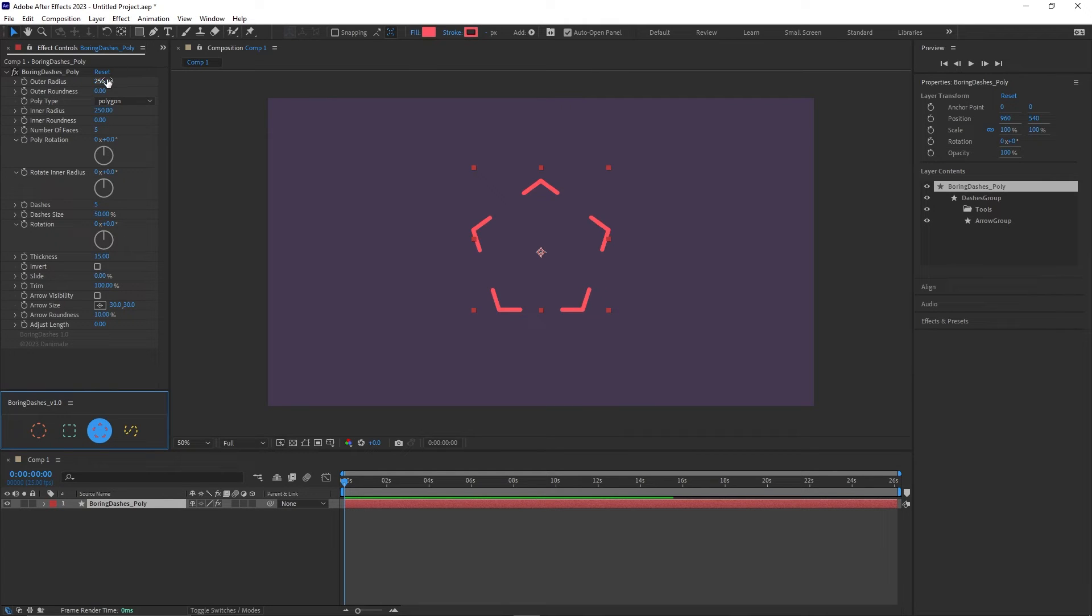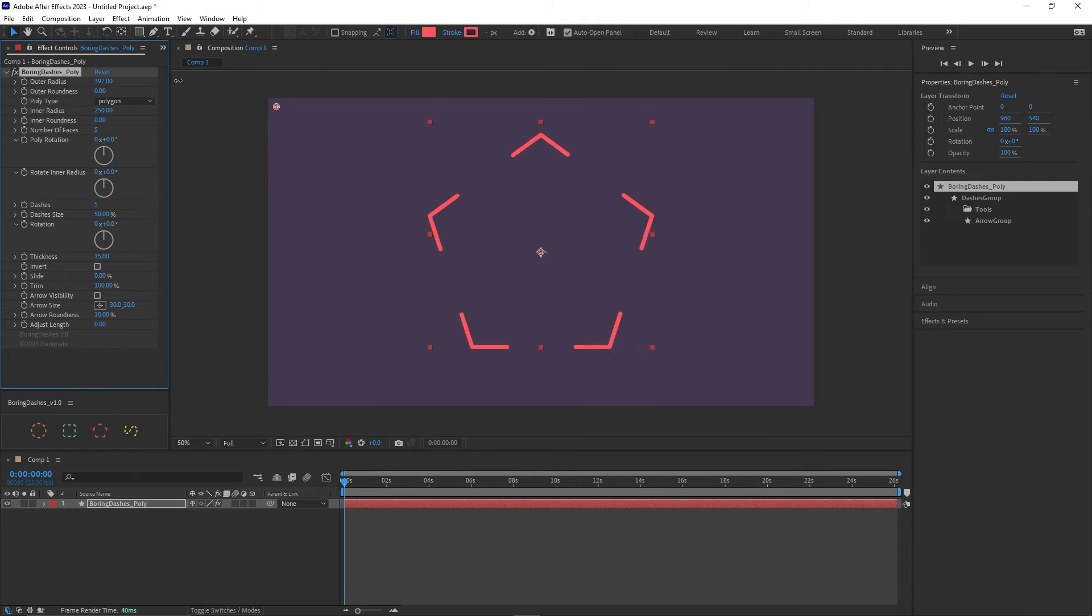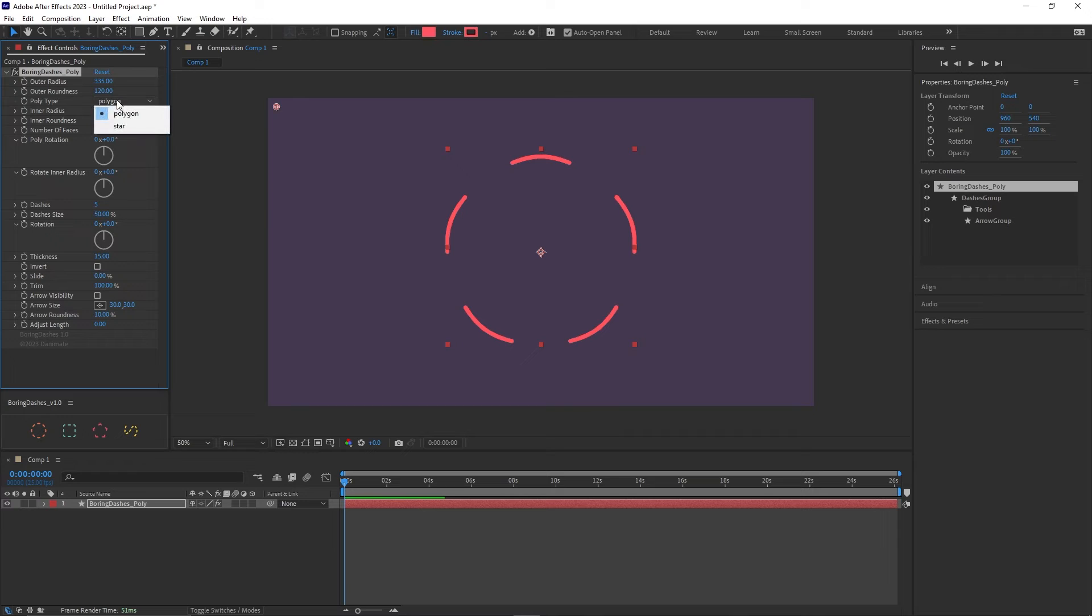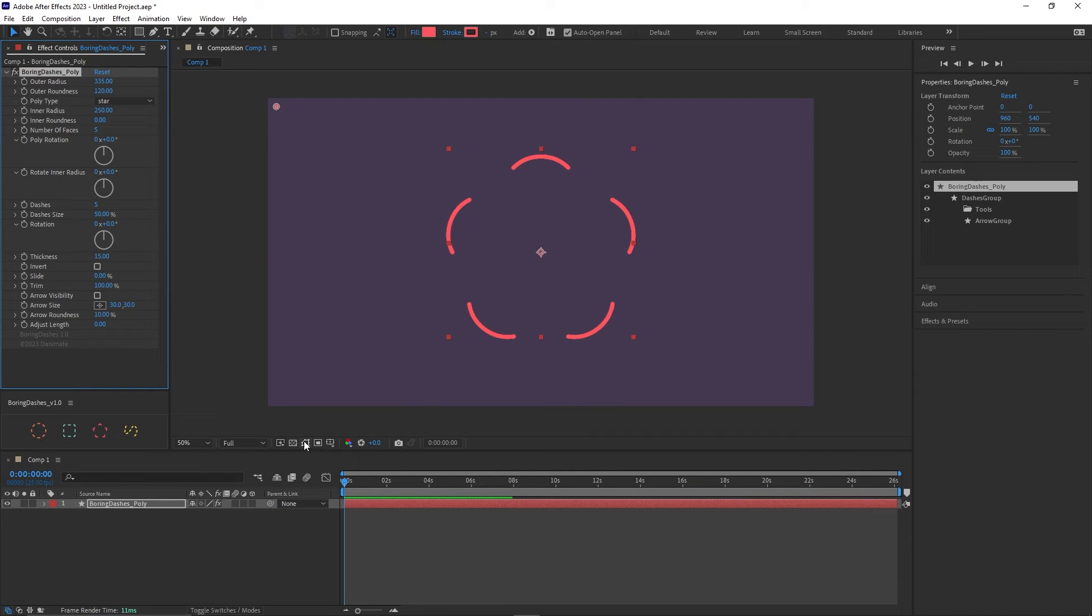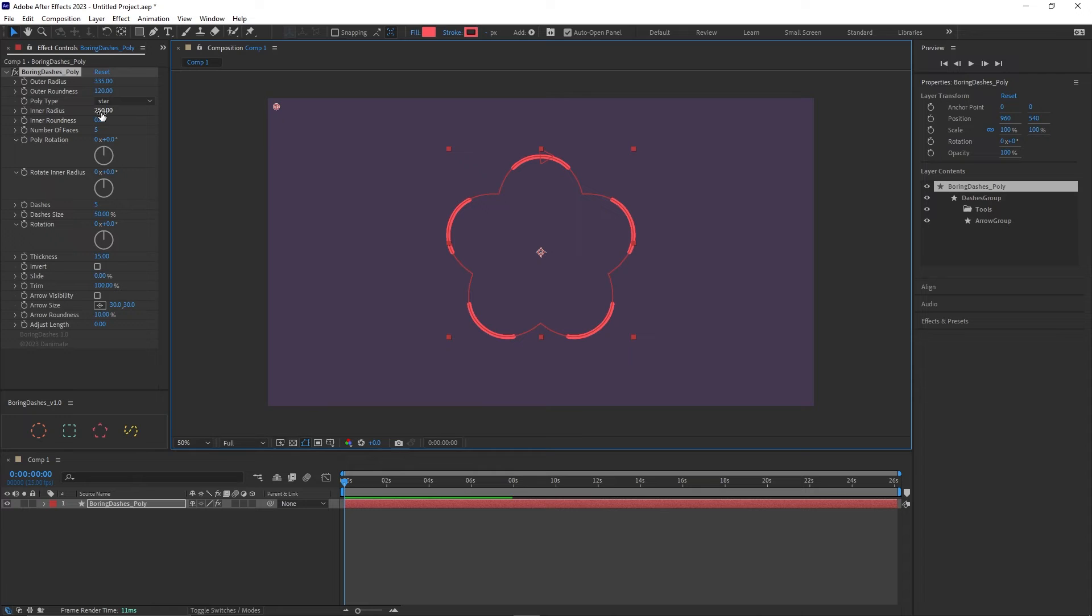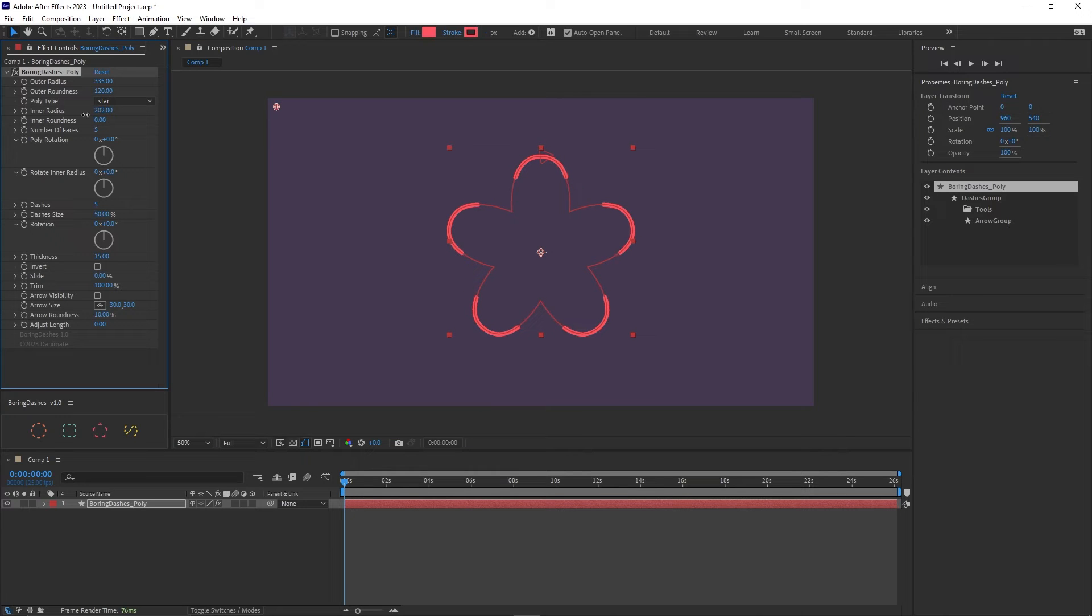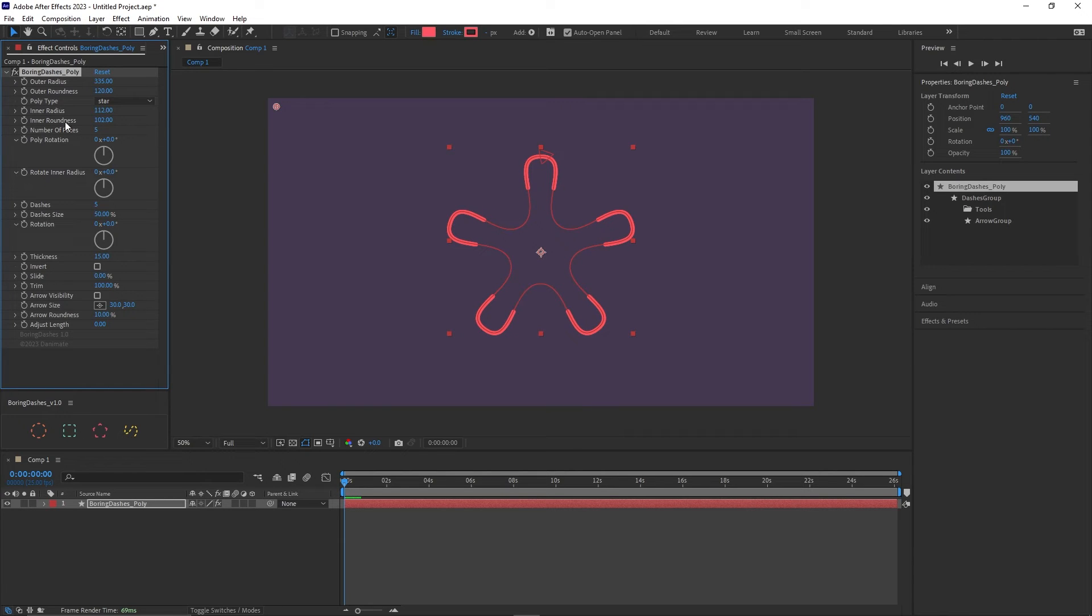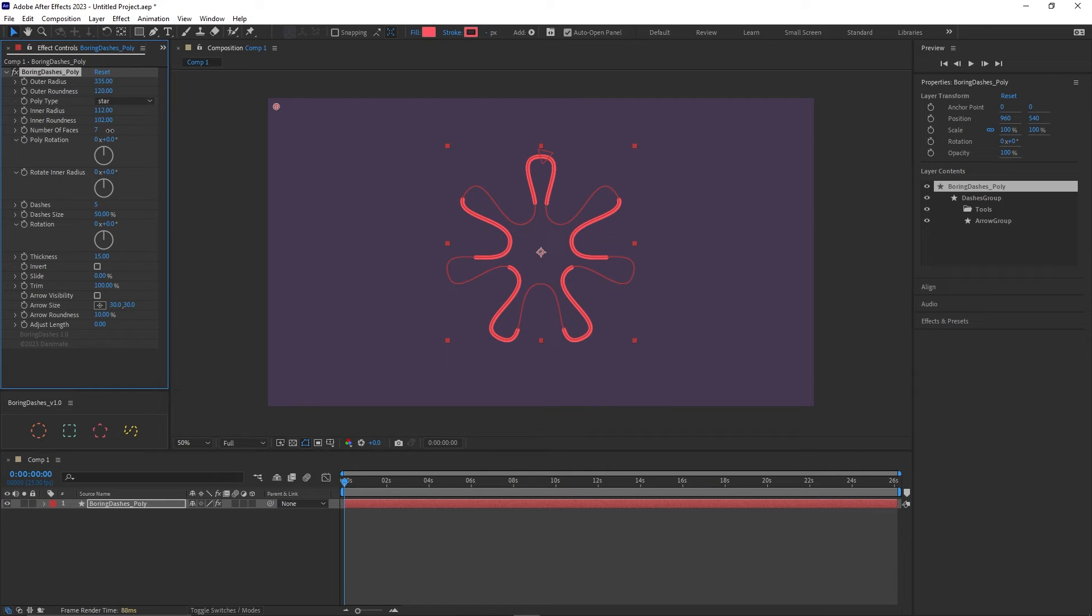Let's start with the outer radius which controls the main size of the polygon, the roundness is its roundness and then we can choose between the poly types. Now we can choose between polygon and star. Let's switch to the star and let's visualize the layer controls and understand better what the inner radius does.